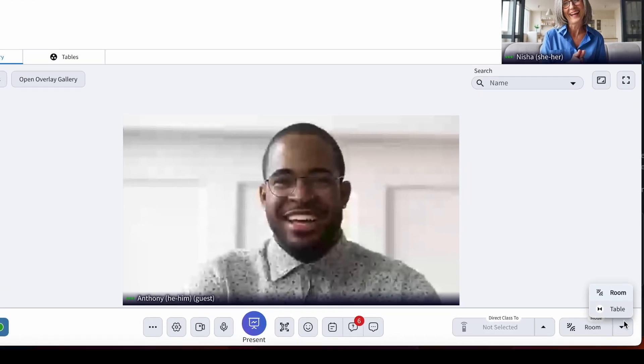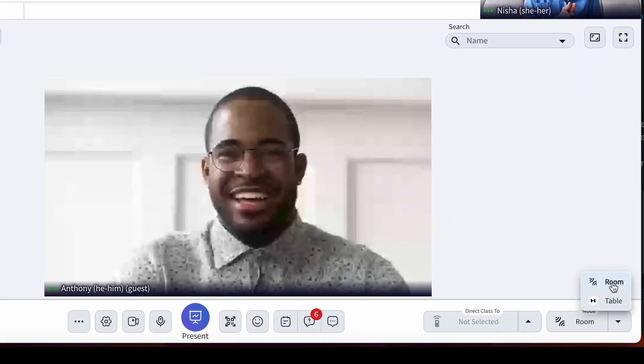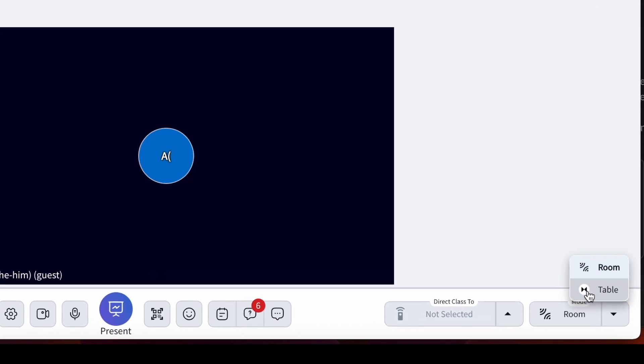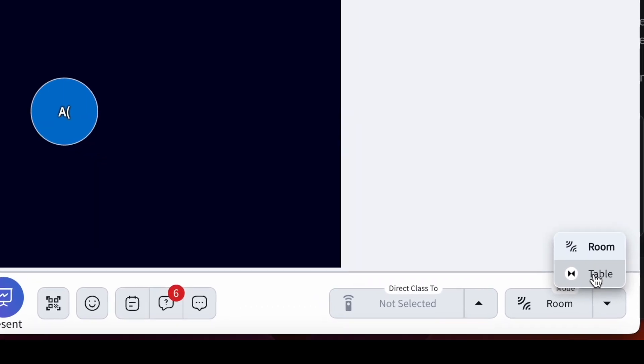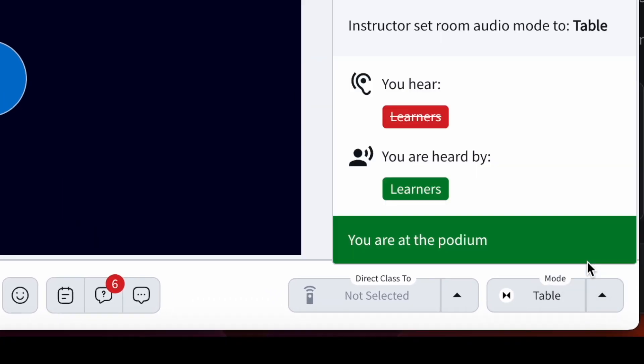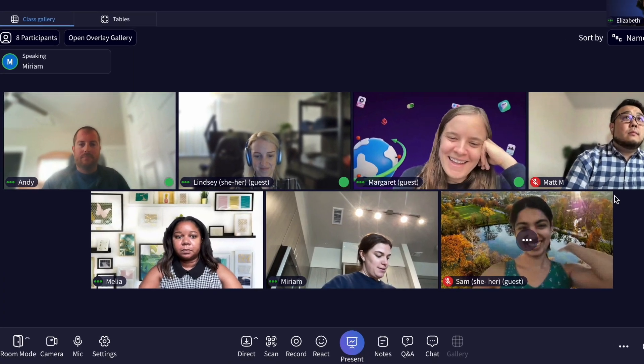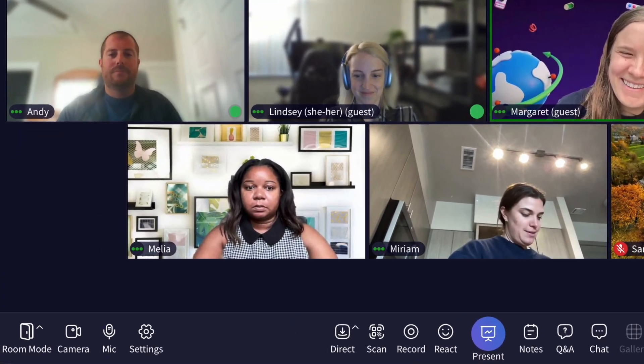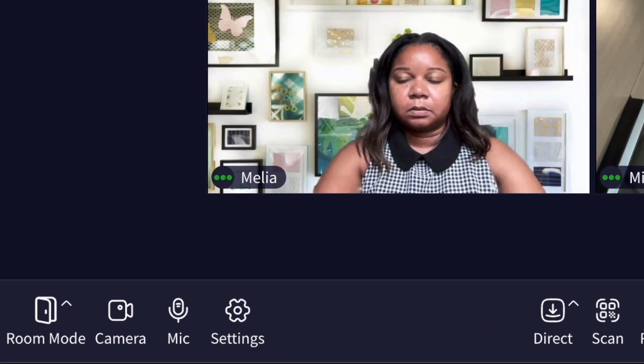First, the audio mode button has moved from the right side of the instructor toolbar in 3.0 to the left side of the instructor toolbar in 3.1.